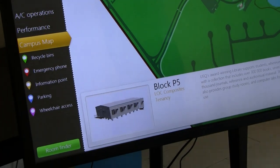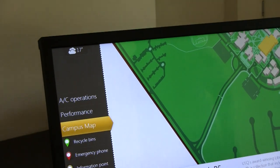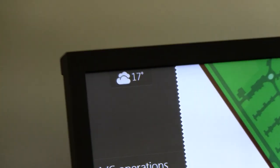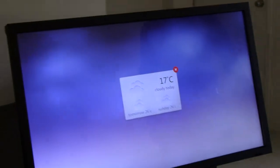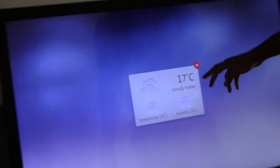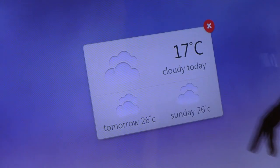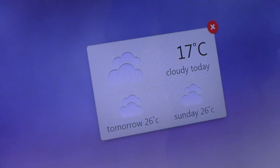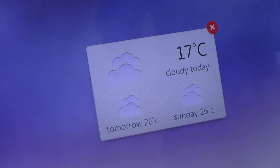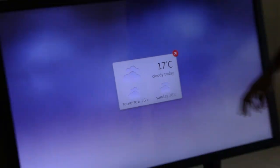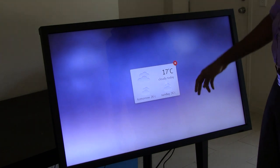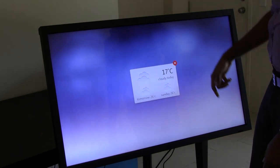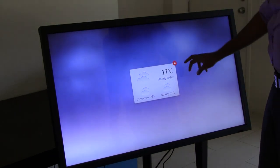The weather shows up all the time in the top left corner. It just shows the current temperature and a bit of a status indicator. If you click on that, it shows you the status — it's cloudy today, 17 degrees, tomorrow 26. We've tried to keep it quite simple, and these icons will change based on if it's sunny, rainy, or whatever.